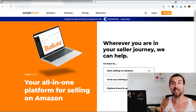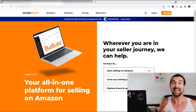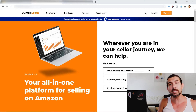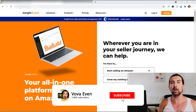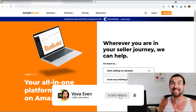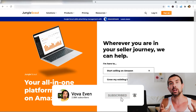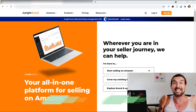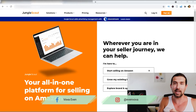Is there a free alternative to Jungle Scout software — a software that helps Amazon sellers with product research, keyword research, keyword optimization, listing optimization, and a bunch of other helpful stuff for Amazon sellers? Is there a free alternative to that?